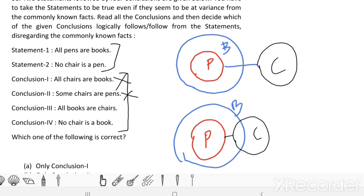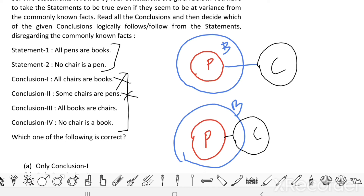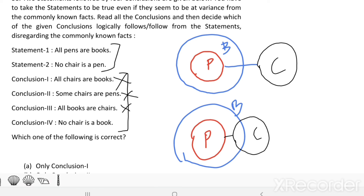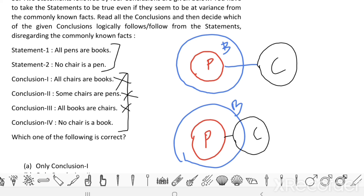Conclusion 3: All books are chairs. This is not possible, because all pens are books and no pen is a chair. Therefore all books are chairs is definitely not possible. This conclusion is also incorrect.